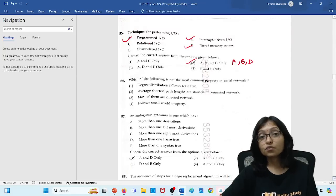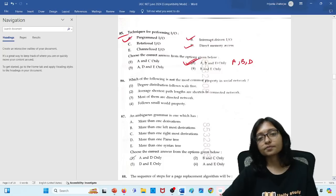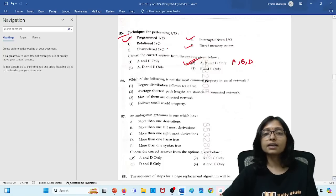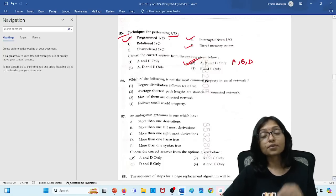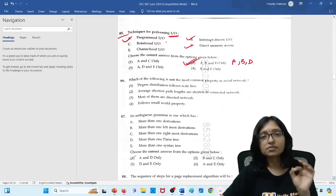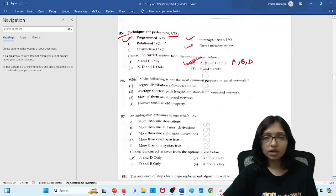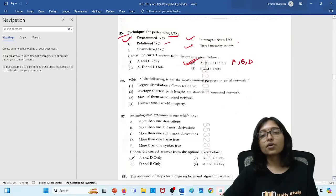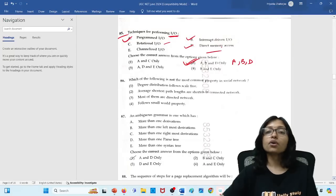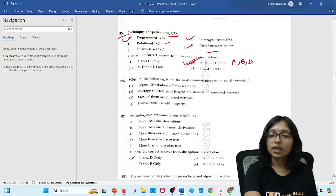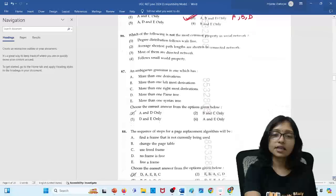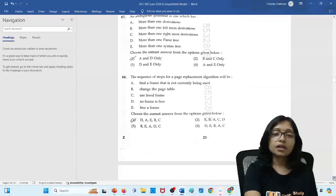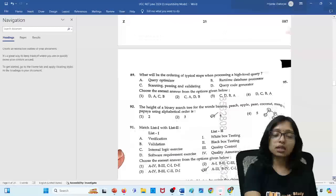So here 85 number question is this one, A, B and D. Because what are the programmed IO? That chapter we did lots of time. And I told that this chapter is very very important. This is programmed IO, interrupt IO and direct mapped IO. A, B, D is the correct answer.